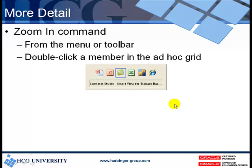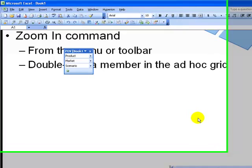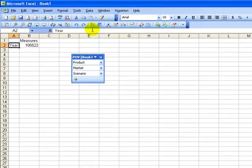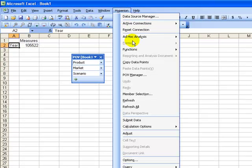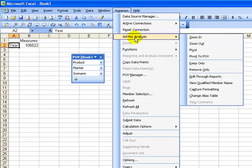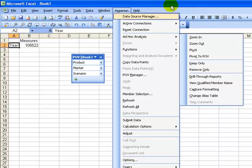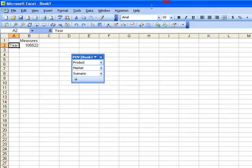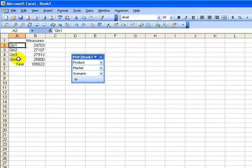I'll switch over to Excel for a moment. I select my year dimension, and I can either select the Zoom-in command from the ad hoc analysis submenu, but I'd much prefer using the Zoom-in button on the toolbar. And you see that I get the four quarters.